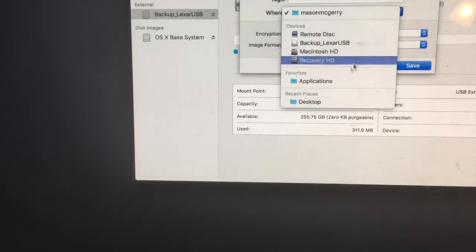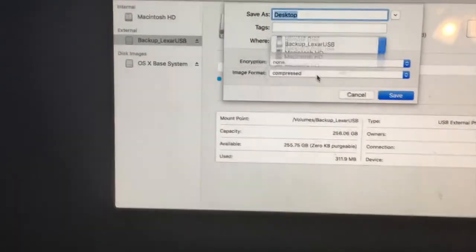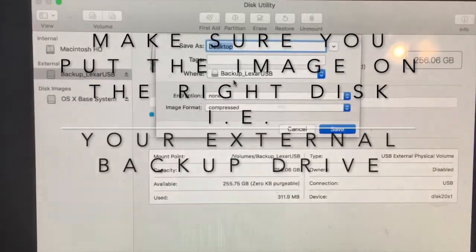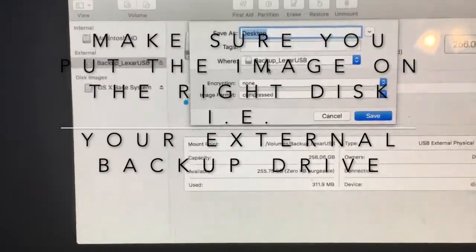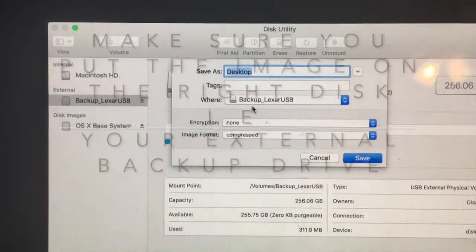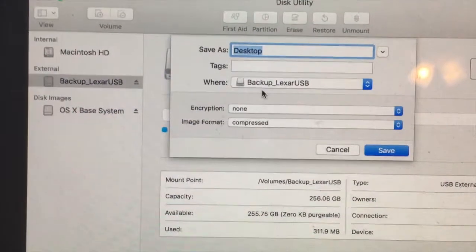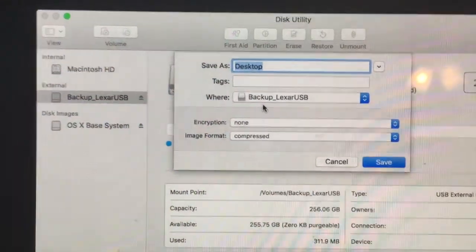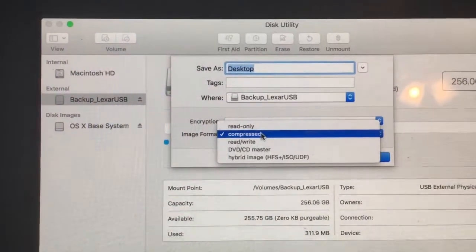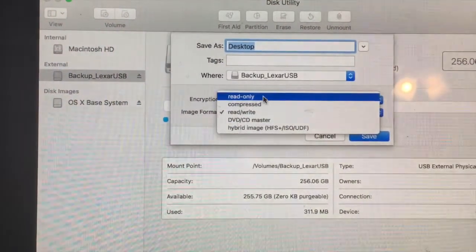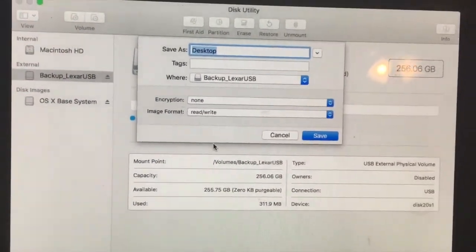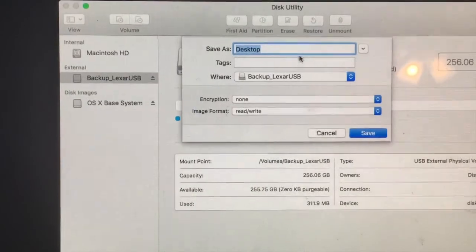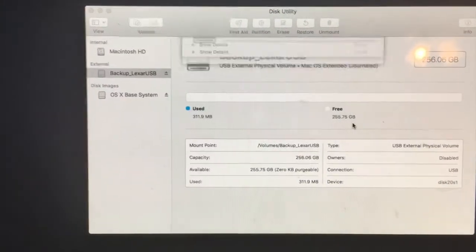And then we have to make sure where it's getting backed up to. It's very important. It's going to probably, if it doesn't partition it, it's going to just erase the whole disk, which we already did. So that's fine. This is a blank external drive. I'm calling it backup_Lexar_USB. Image format is read/write, and obviously we don't want it to just be read only and compressed. We could lose some data, so we don't want that. Go ahead and save it.